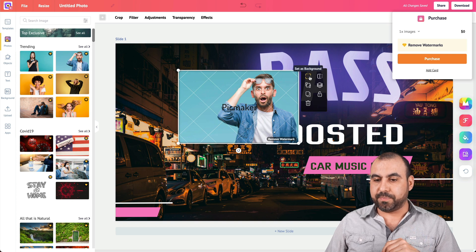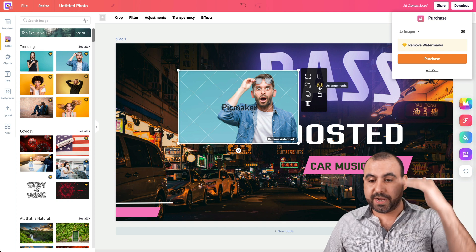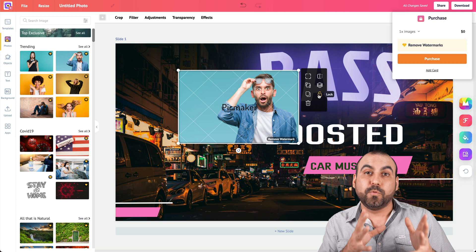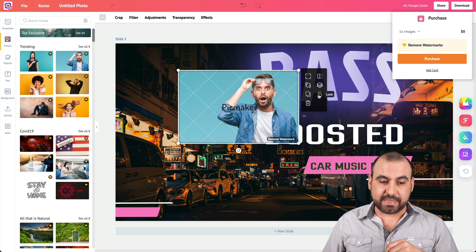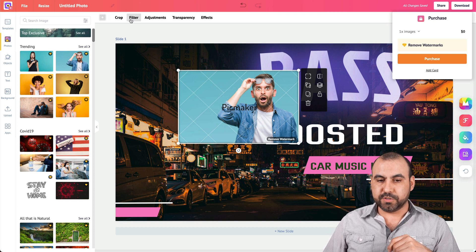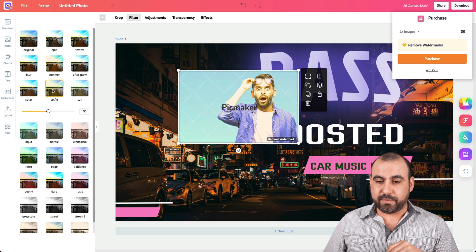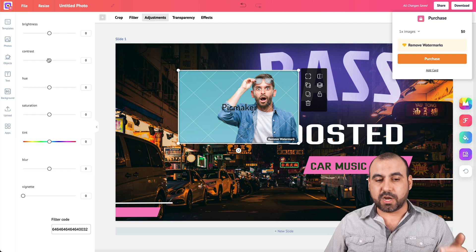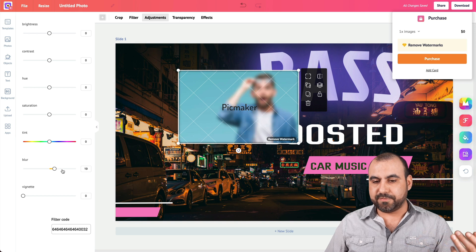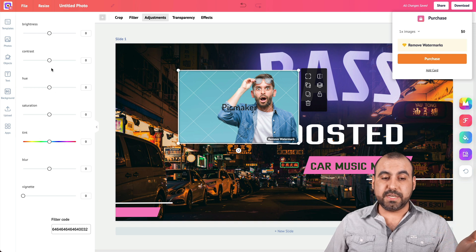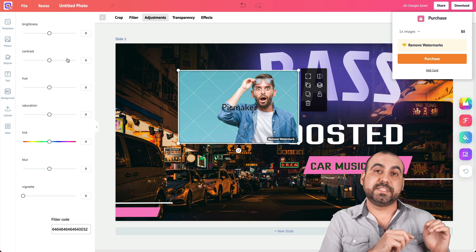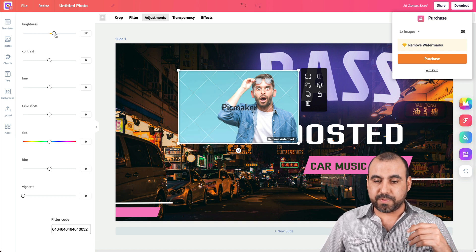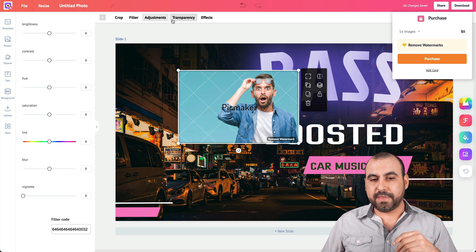Cool things we can do with images: set as background, flip it, arrange layers, replace it, duplicate, lock it, or delete it. Lock is useful so you don't accidentally move a positioned element. We can also crop, apply filters — though I'm not a big fan — and use adjustments like brightness, contrast, hue, saturation, tint, and blur. These tools are mostly useful for images you bring in yourself, since stock images already have good contrast and brightness.